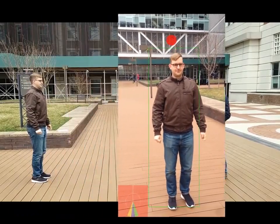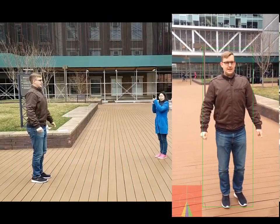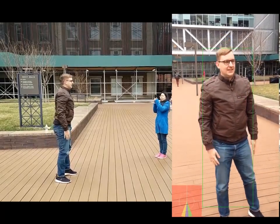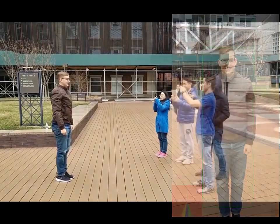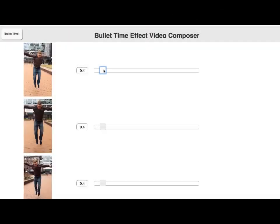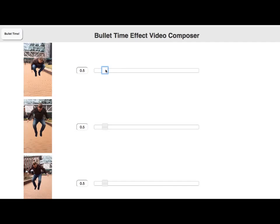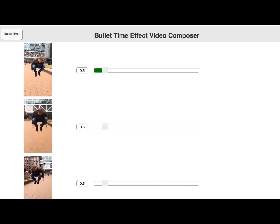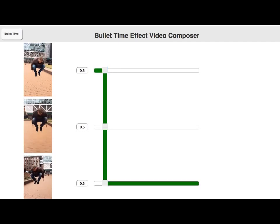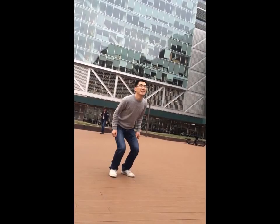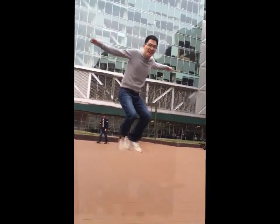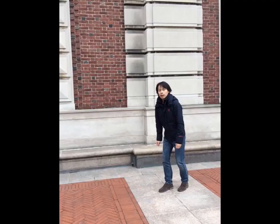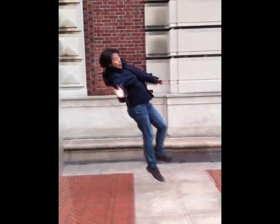We designed an intuitive interface to allow users to create a final video with the bullet time effect. Using the HTML5 interface, one can preview and specify when to switch views using simple gestures such as scrubbing and tapping. Our system uses an existing piecewise planar stereo algorithm to create the transition animation between different views, forming a final bullet time video.